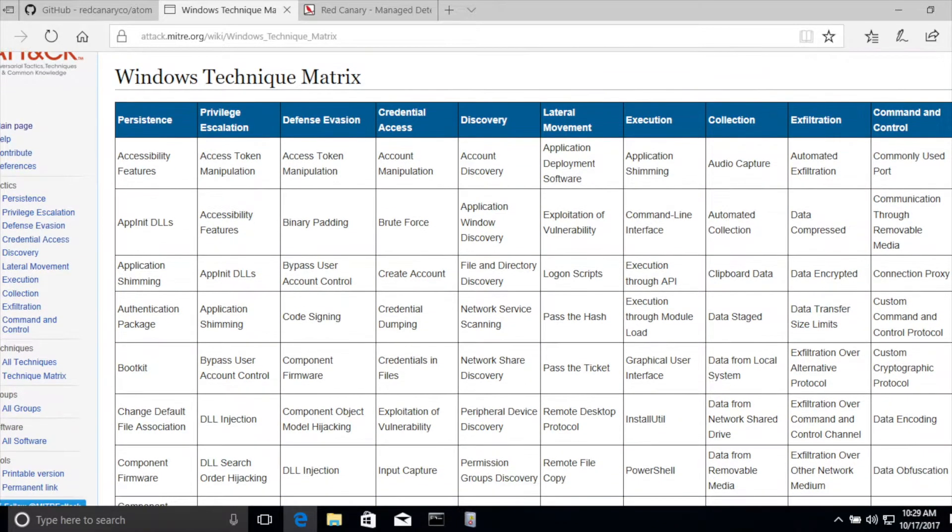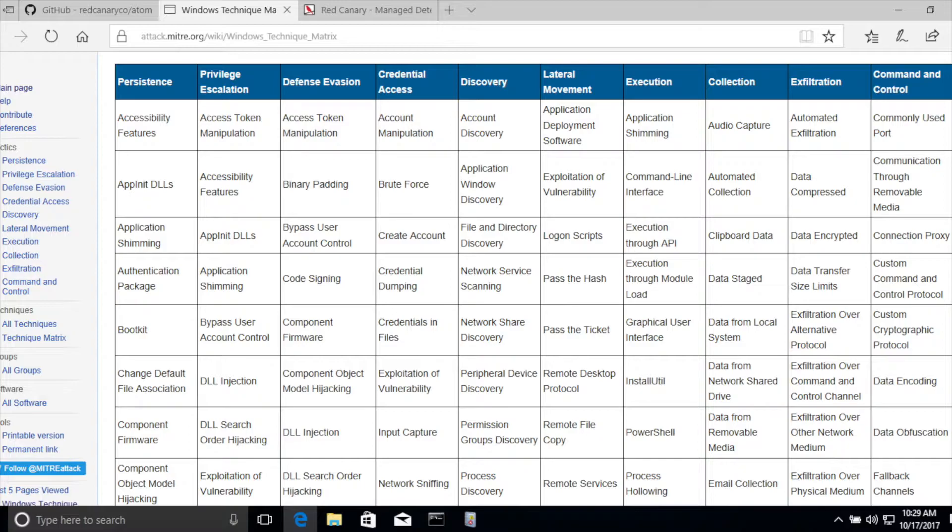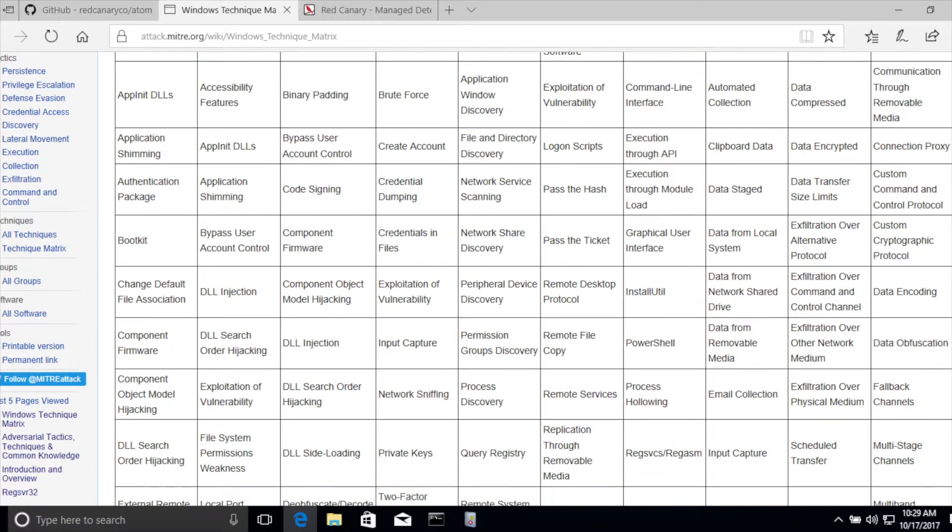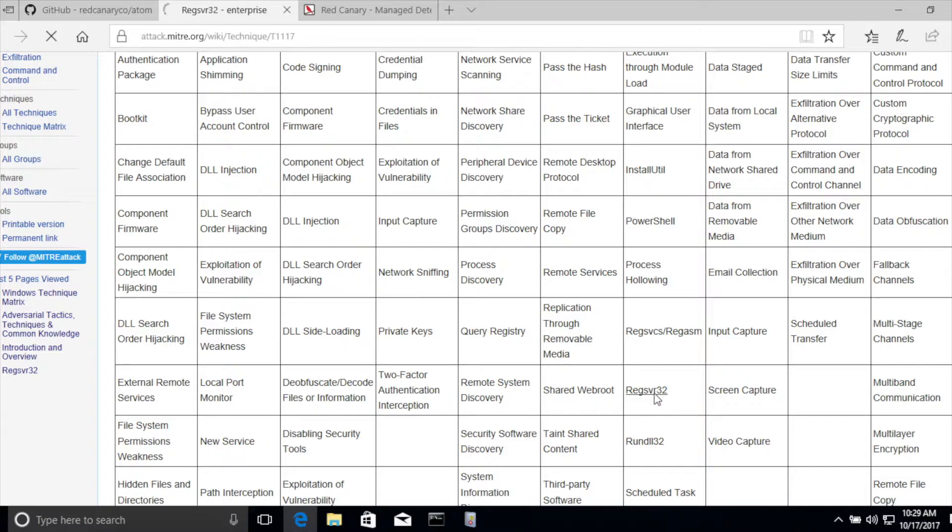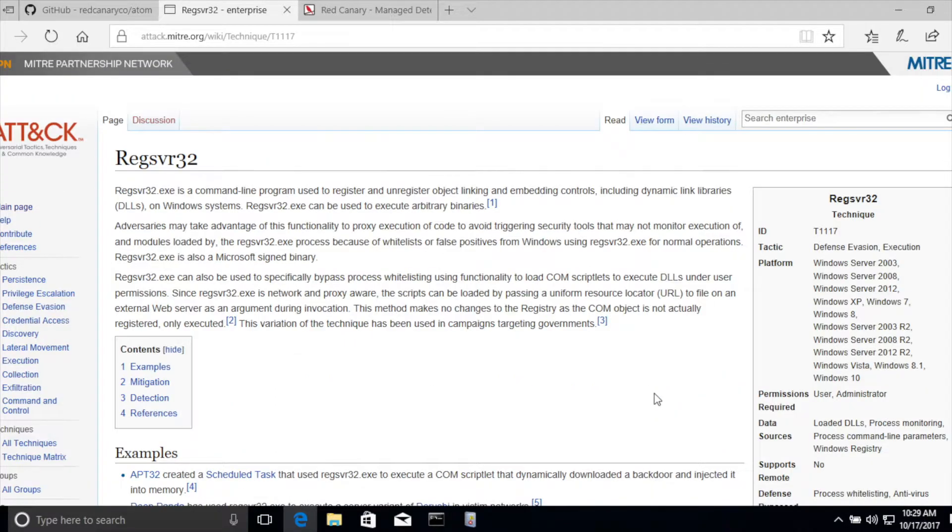There are a number of different techniques here. The one that I'm interested in today is something called RegSvr32. So, a little background on this utility.